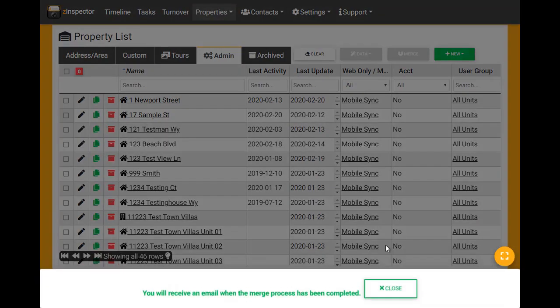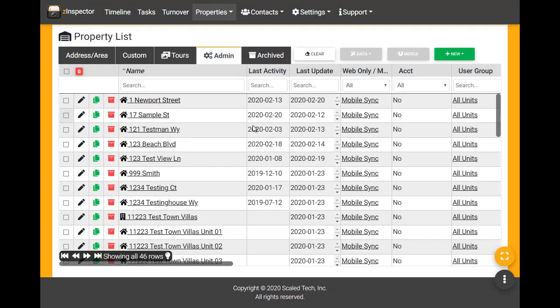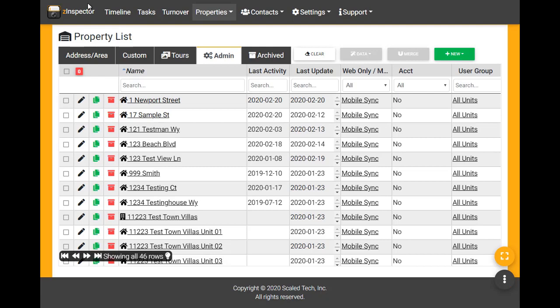The merge may take several minutes to complete, depending in part on the amount of data associated with the property records. You will receive an email confirmation when the merge is finished.